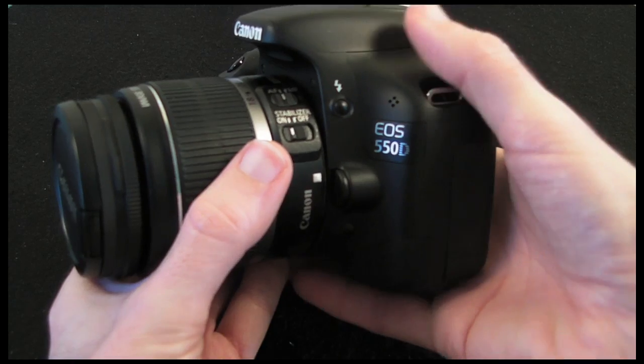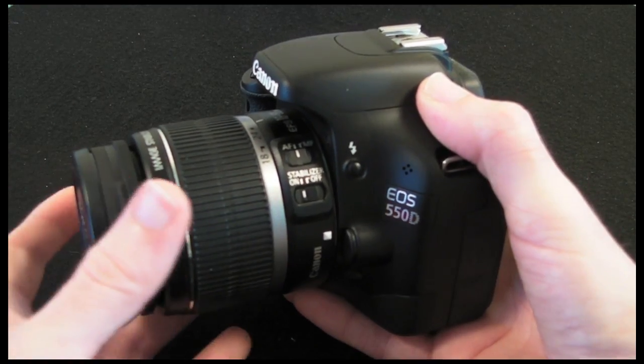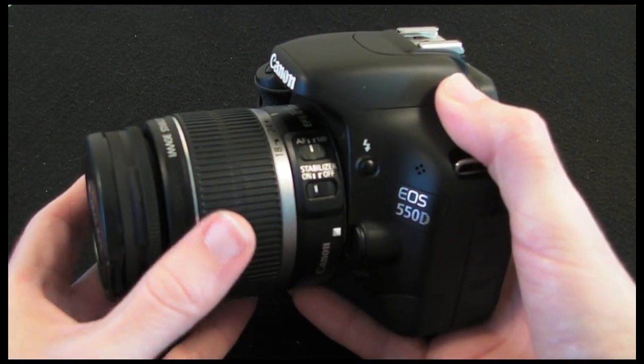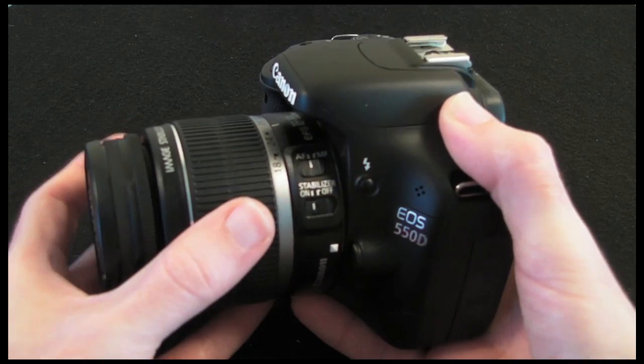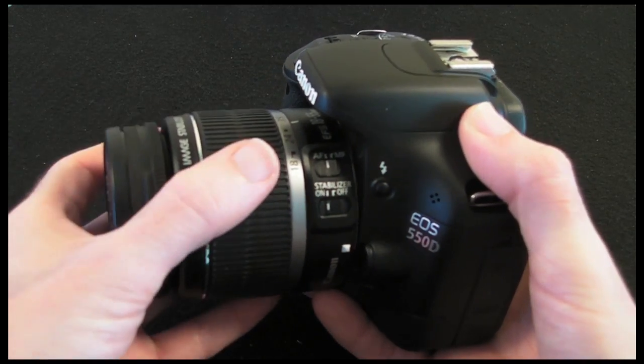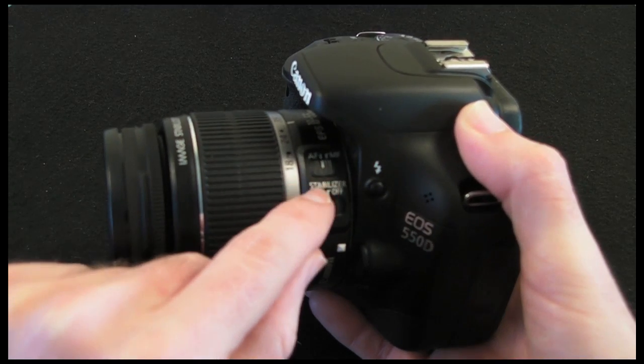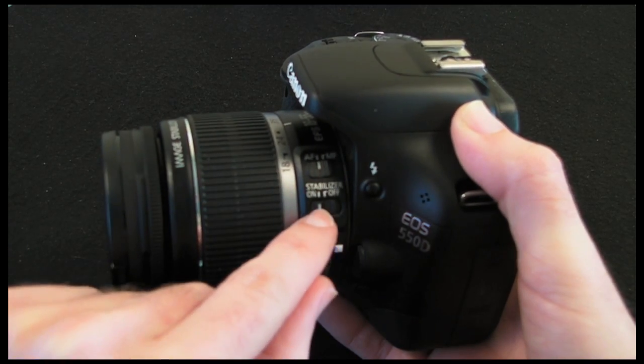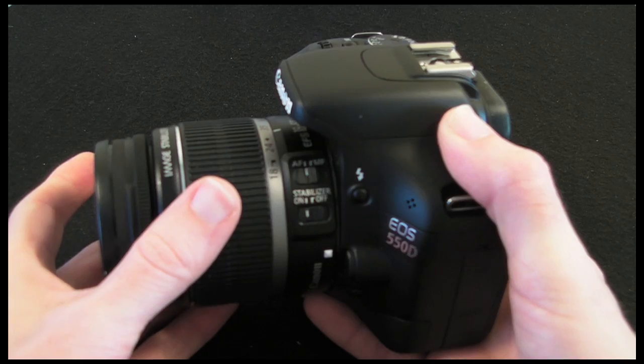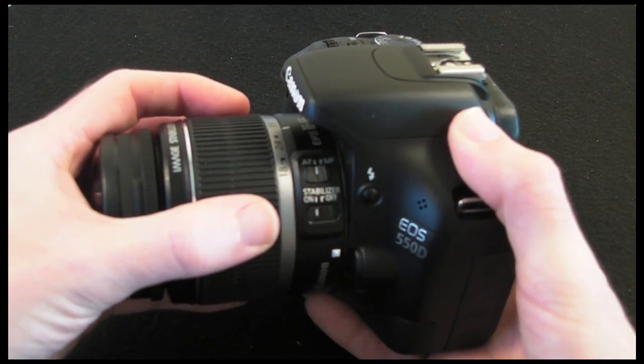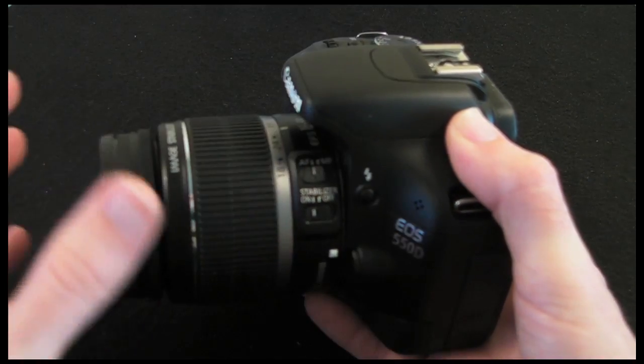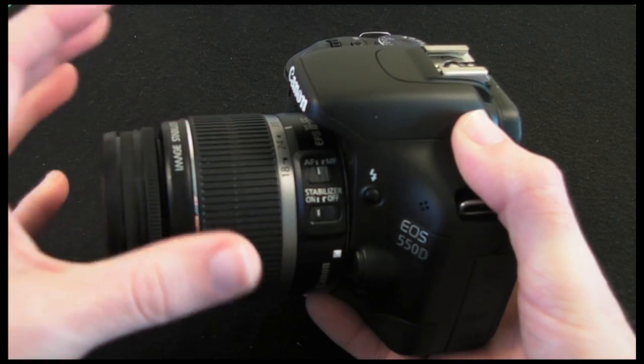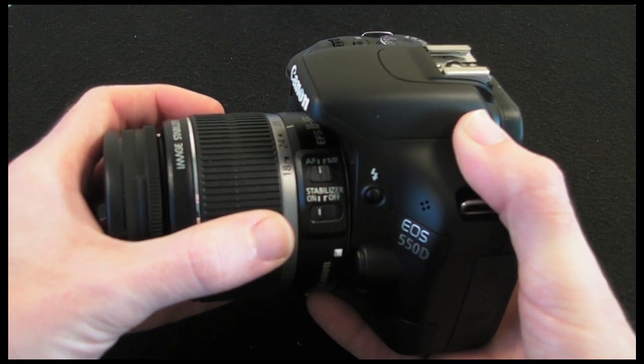Now I'm not going to show you the lens in great detail here because you may well have just purchased the body only. But if you have purchased the 18-55mm kit this is what the lens looks like. We've got a couple of controls on the lens for auto focus and manual focus and also switching the image stabiliser on and off. Now image stabilisation is done in the lens so it's not in the camera body. So you only get image stabilisation if you buy an IS lens.